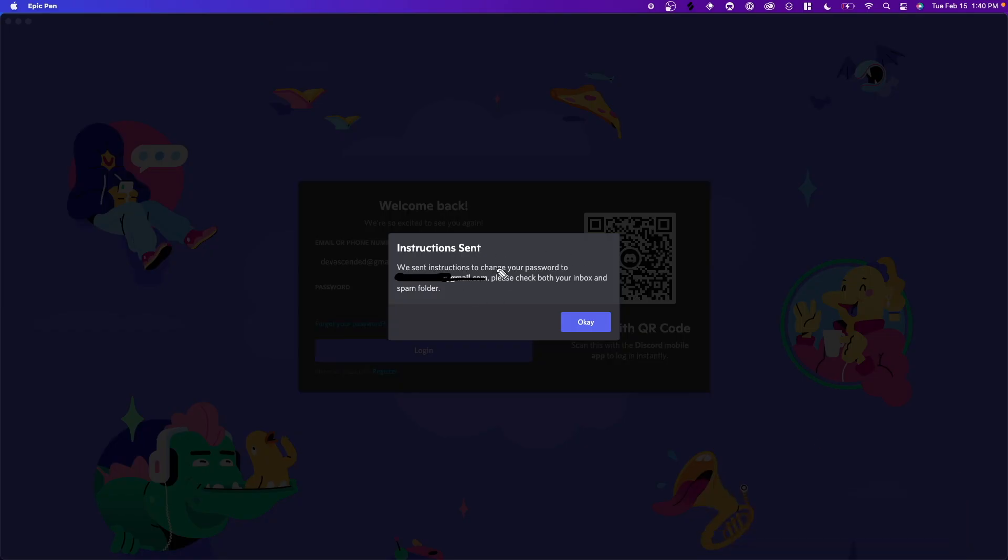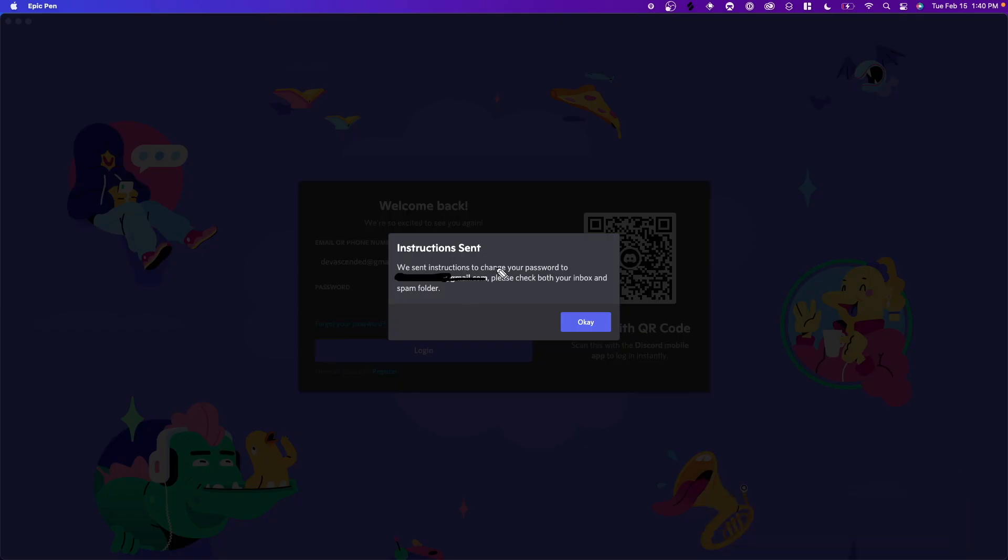It'll then tell us that instructions were sent to our email and to check our inbox for a reset password email.